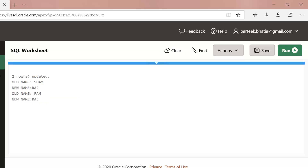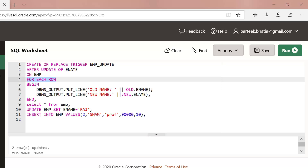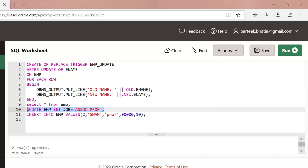You can note that in this case the trigger is performing its action two times — one for each row — because this trigger is executed FOR EACH ROW. Now let us execute this update statement: UPDATE employee SET job = 'associate professor'. You can see that in this case there are no old and new values displayed, because the trigger fires only when we update the column ename. It will not fire for any other column.